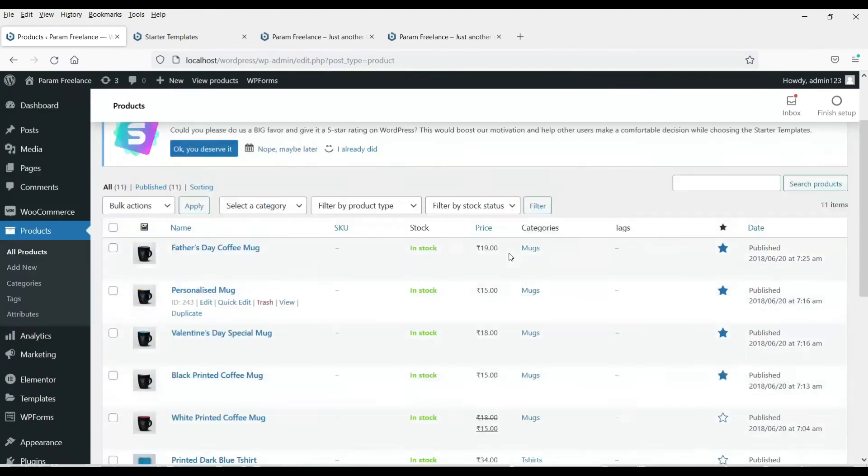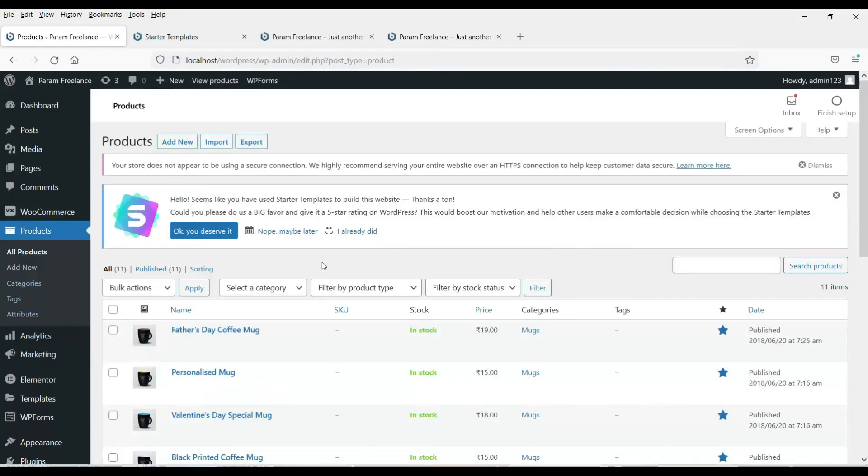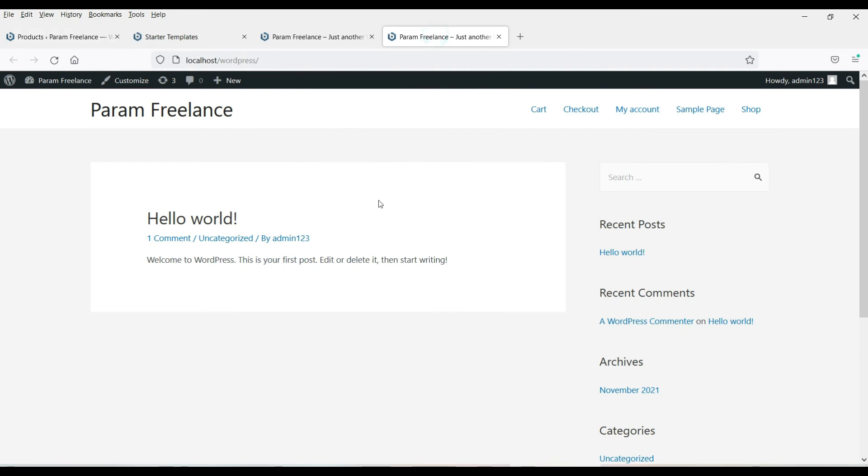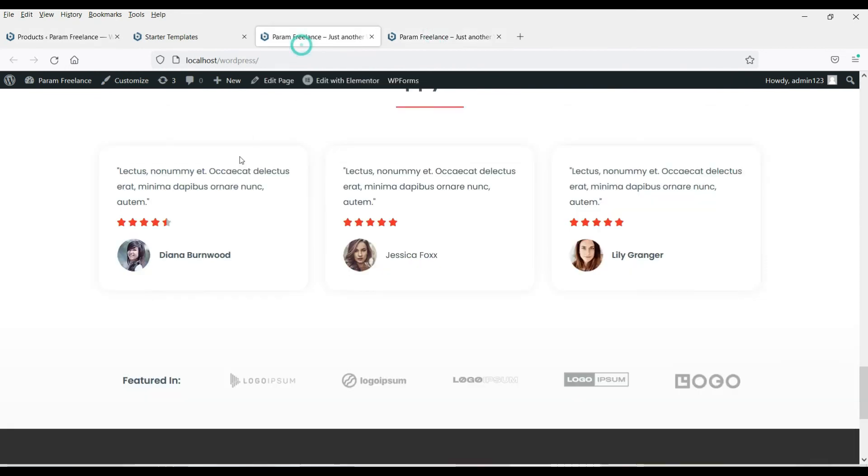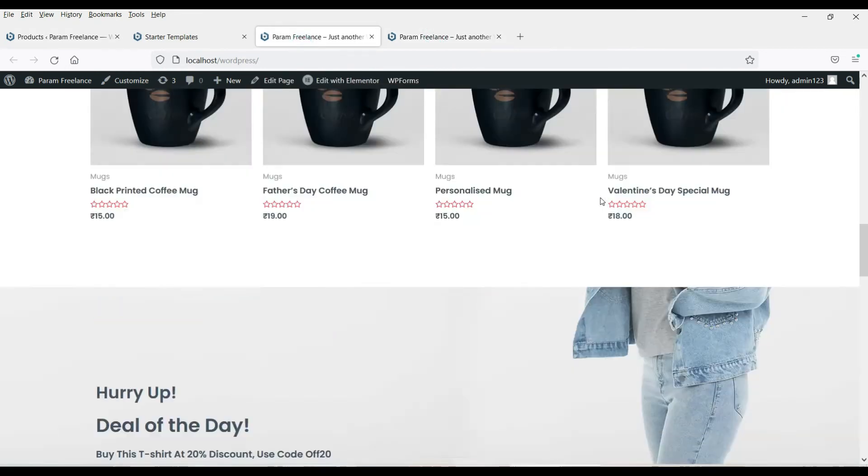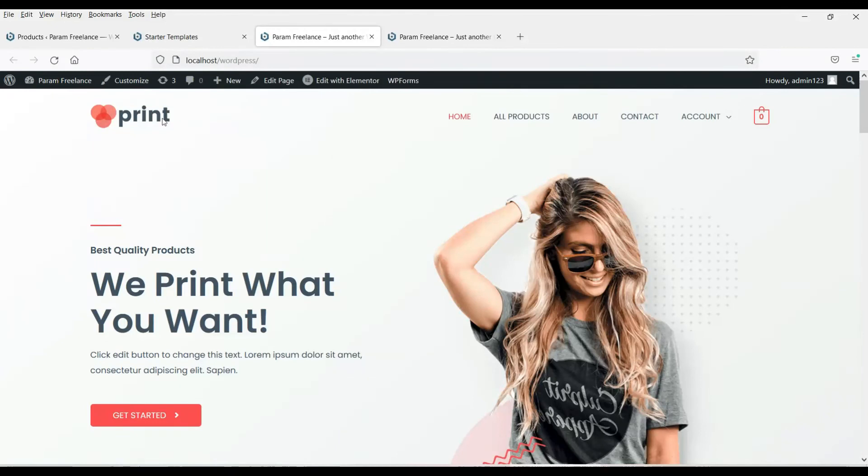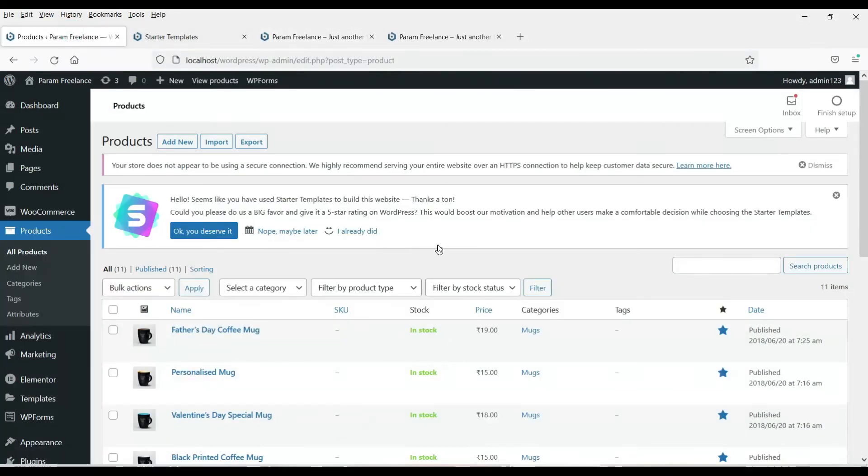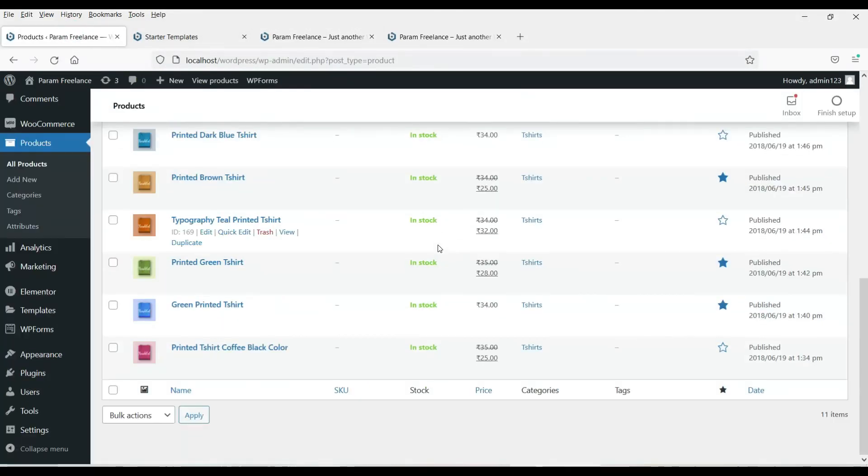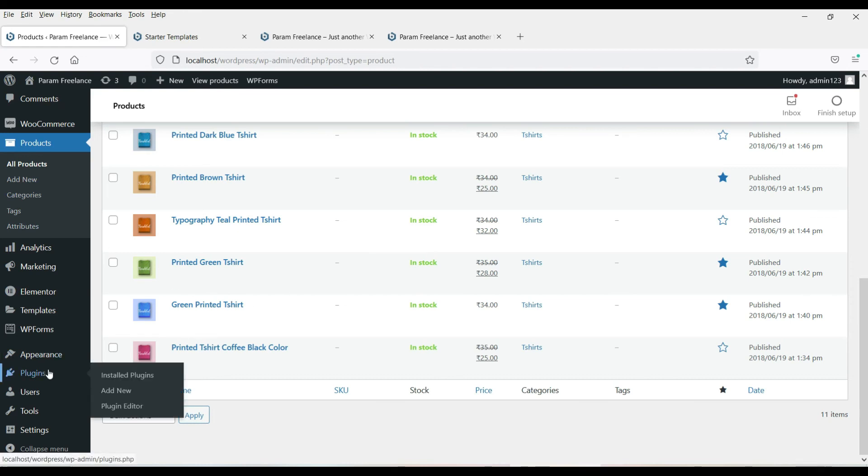Now we are going to delete all these products and we are going to create our own products. So in the coming videos, I'll show you how to edit or how to customize this website and add your own products. So in the coming videos, we will be customizing this website and we will be adding our own products that you can buy online. And you can also download the products. I'll show you all type of products and all the WooCommerce settings.